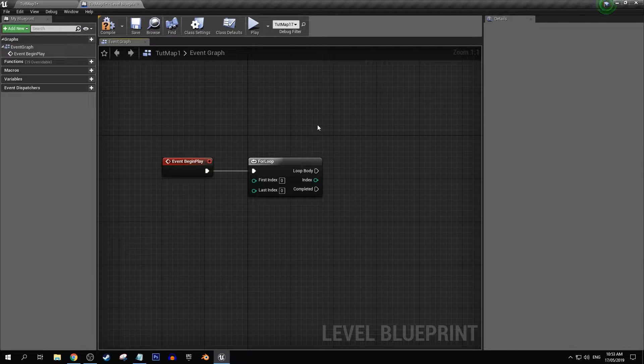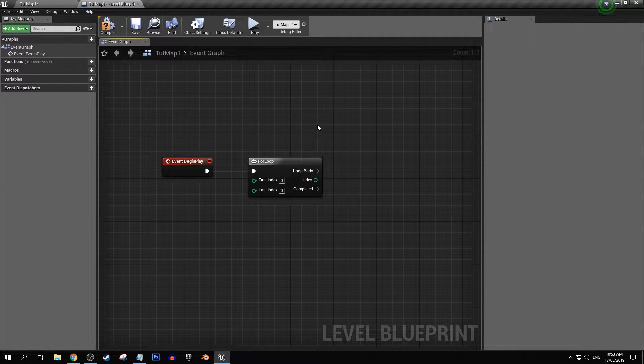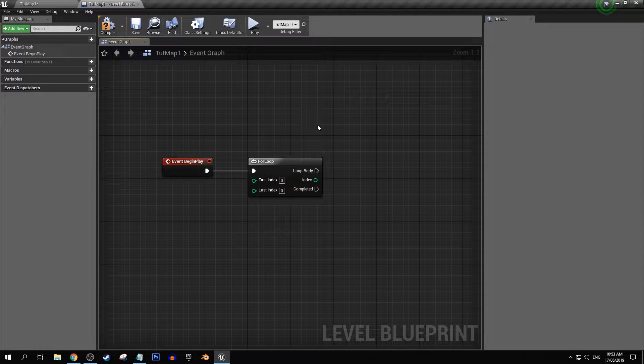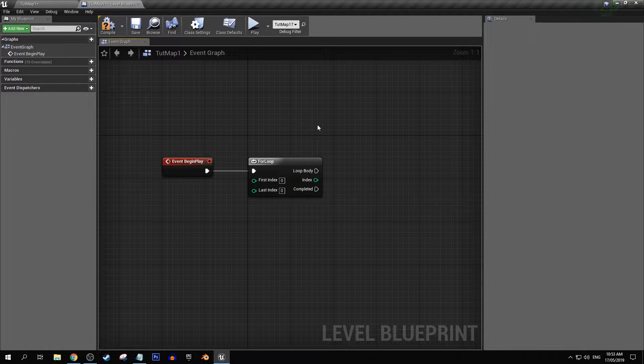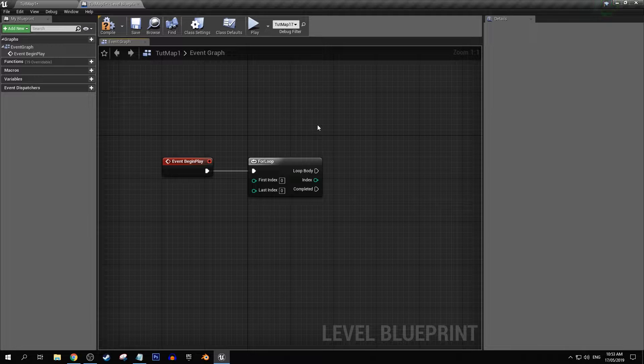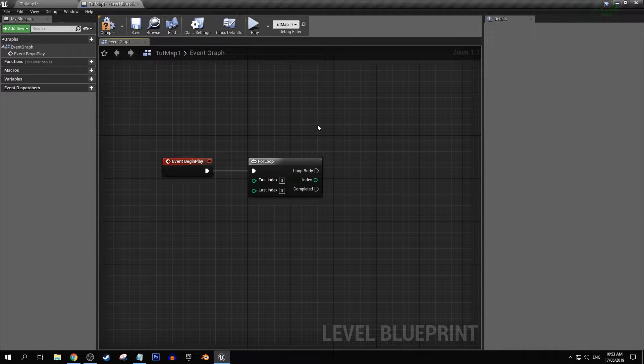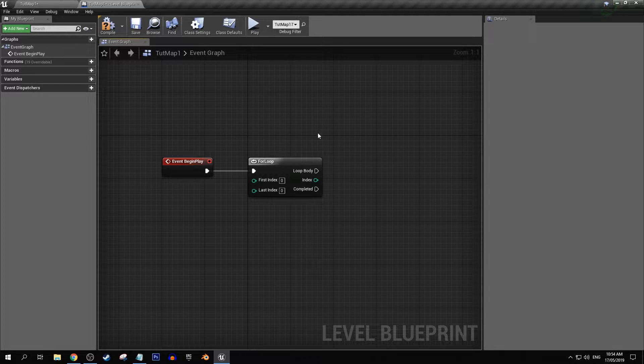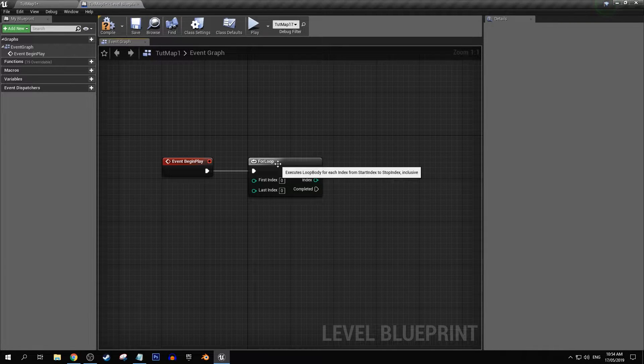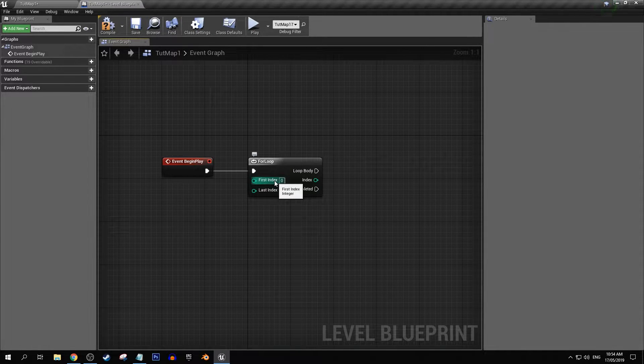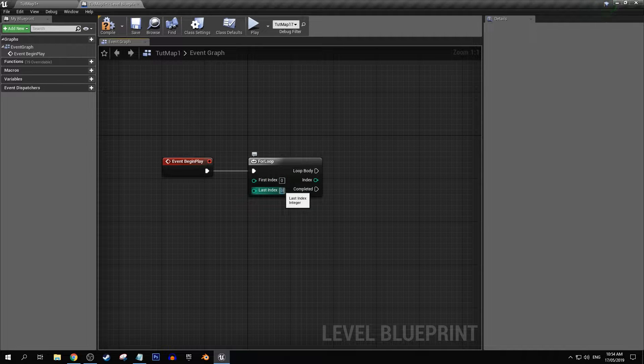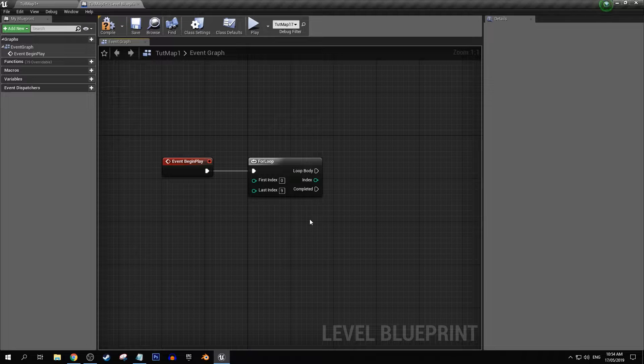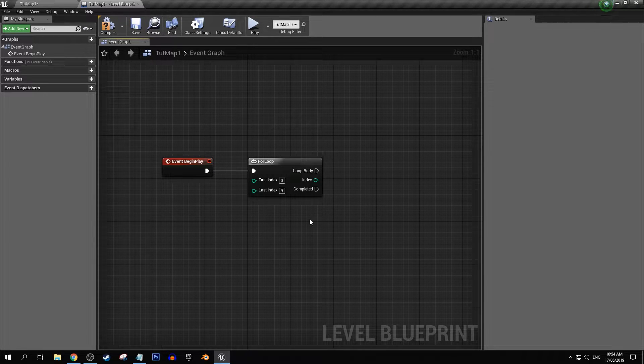Now our first and last index with most things that are based within Unreal Engine, the counting system in Unreal Engine has a starting point of zero. So if we wanted to do a loop 10 times we would have to have our first index as a zero and the last index as a nine. If you wanted to do it 20 times then that would be 19.